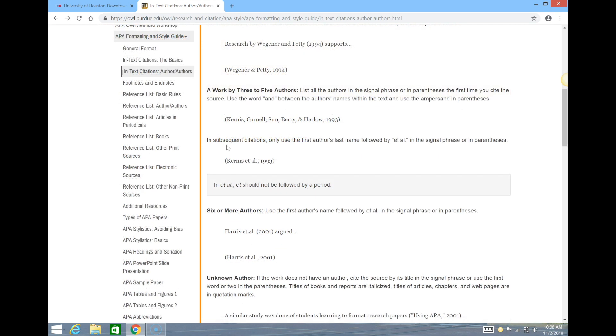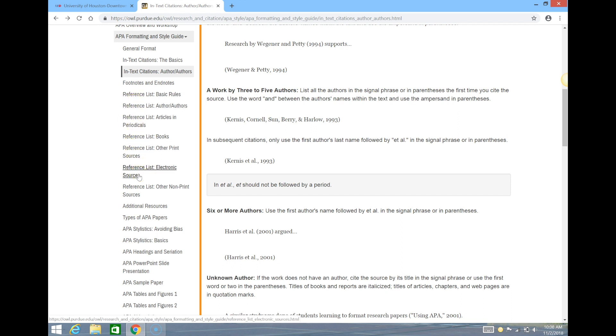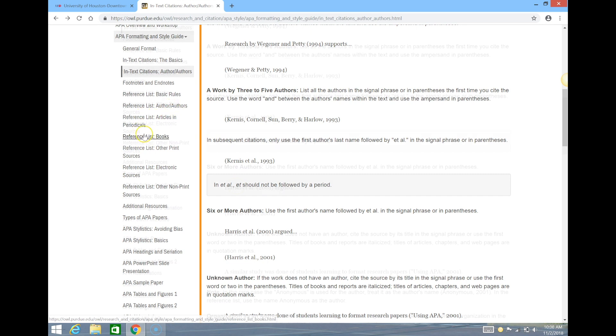Further down are rules for the reference list, which will be titled reference list. As you can see there are different links depending on the type of source you're using, such as journals or books.